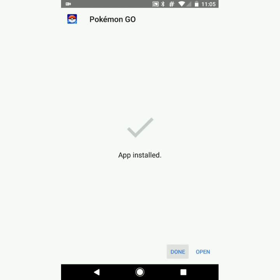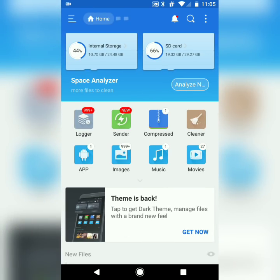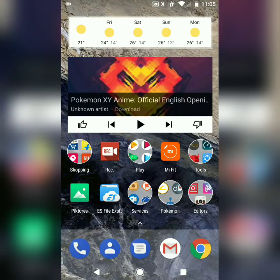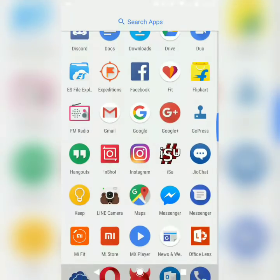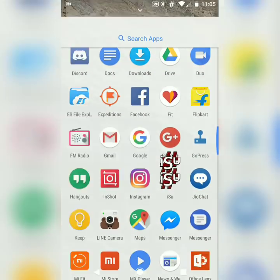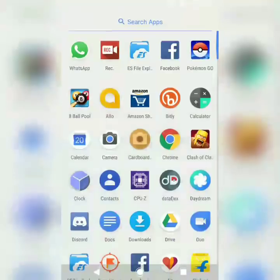Okay, so it is done now. Don't open Pokémon Go yet — remember guys, you cannot open it now, otherwise this method will not work. So wait a second.